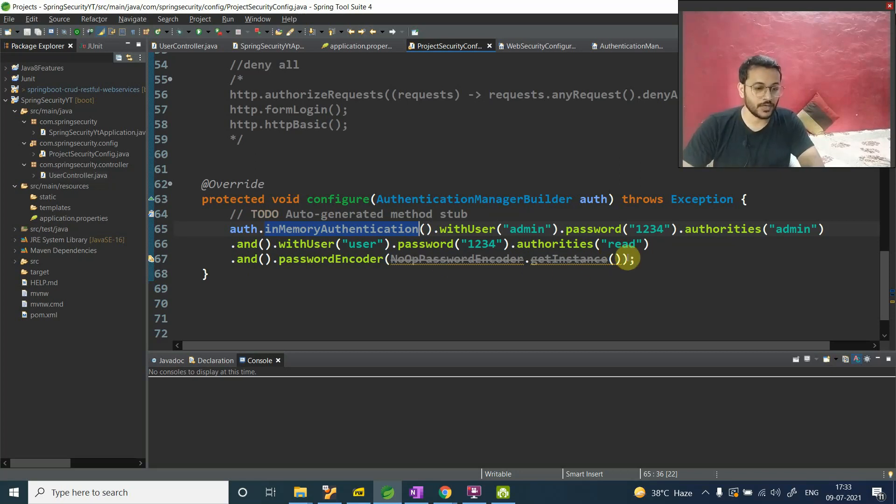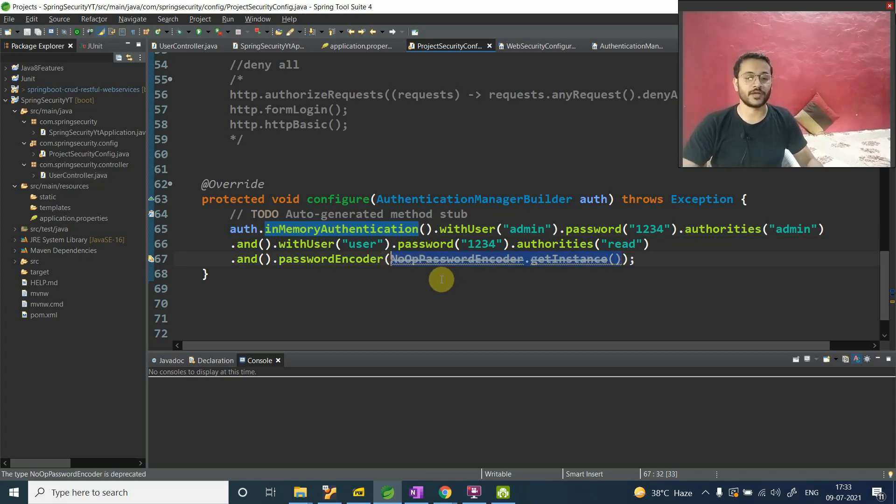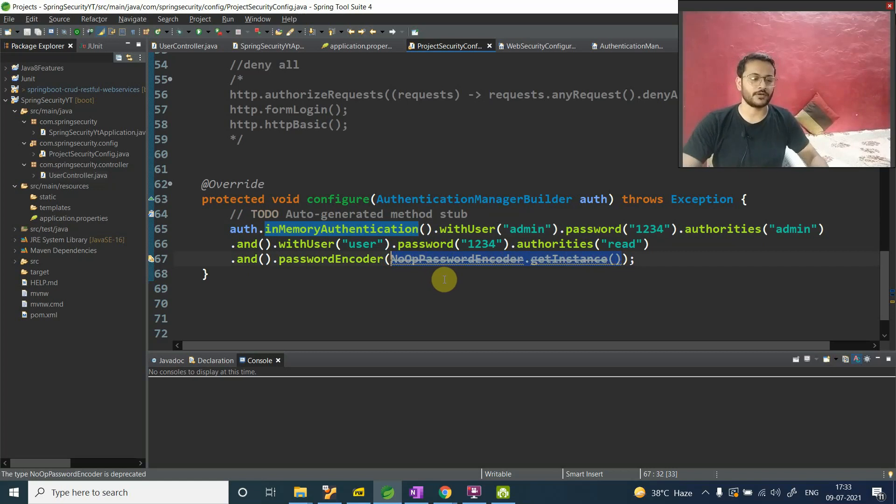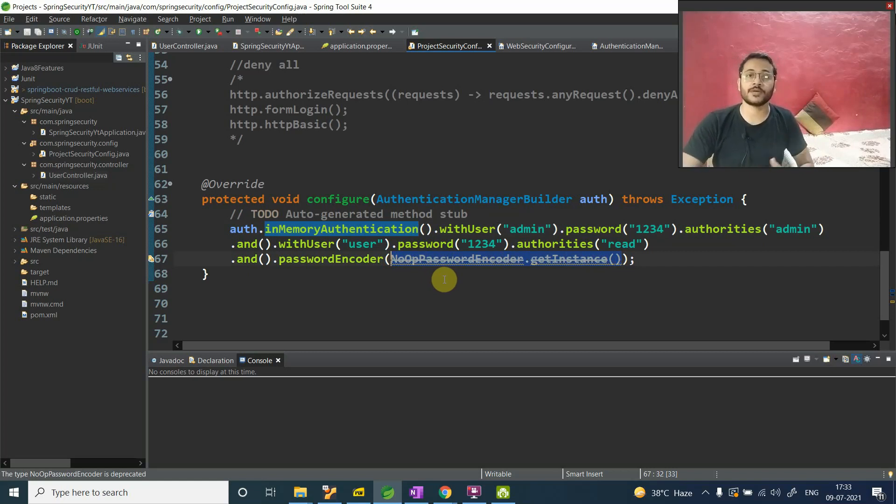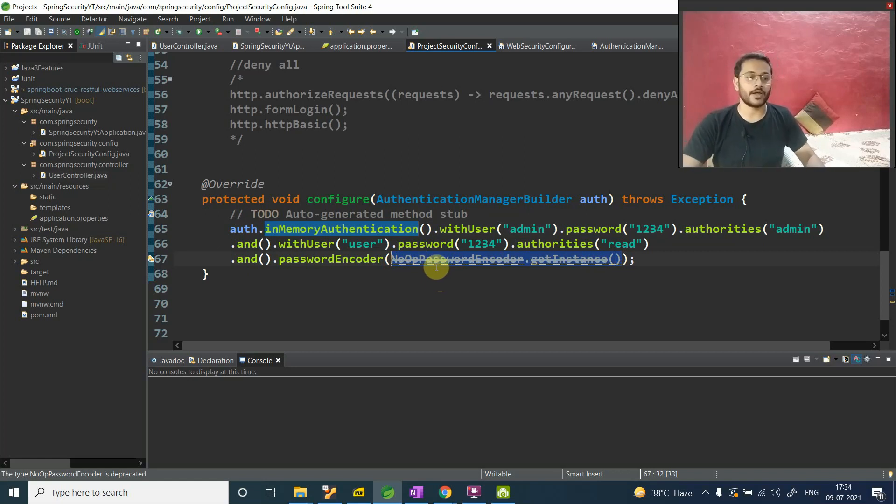Before moving to that video part, if you have this thing in mind - hey Ashwini, why are you using this NoOpPasswordEncoder? This is deprecated, man. Yeah, I know this is deprecated, but we are using it because we are taking baby steps to learn this Spring Security Framework. That's why I don't want to skip anything. I hope you are getting it.